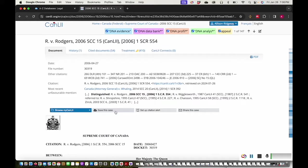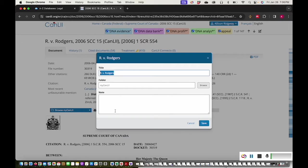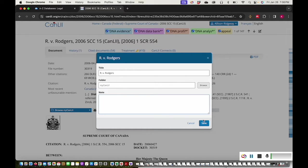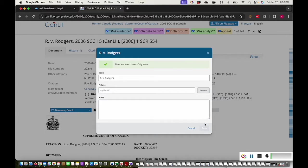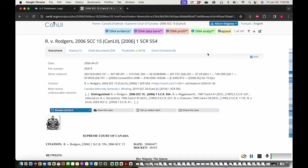If I create a free CanLII account, or log in to my existing account, I can also save cases to find them again later. I can also save searches.